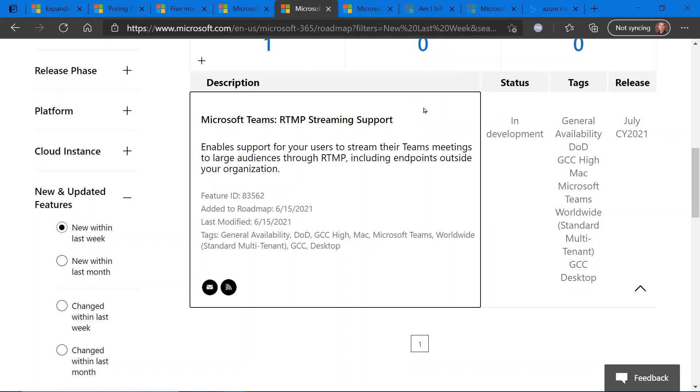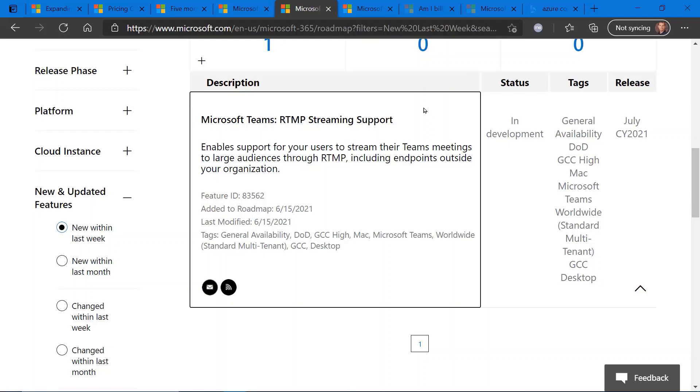And this is regarding streaming support for the RTMP protocol. By providing this streaming support, which is currently in development, should see it next month, you can connect Microsoft Teams to different streaming services, allowing a larger audience to participate as endpoints to your Microsoft Teams meetings.